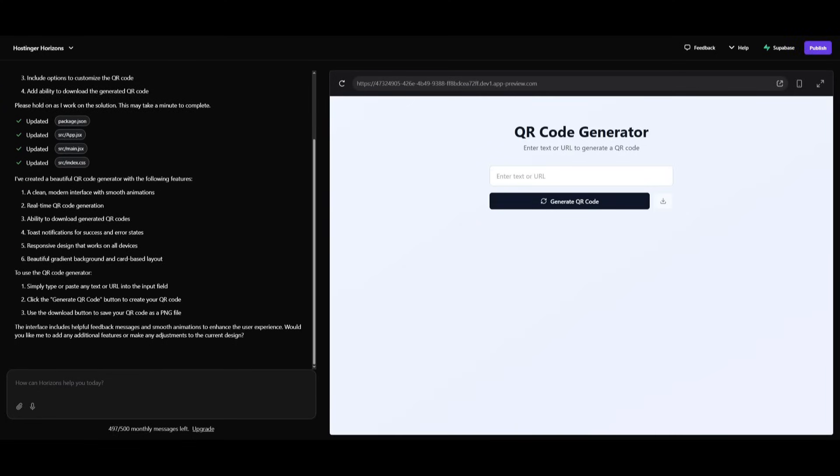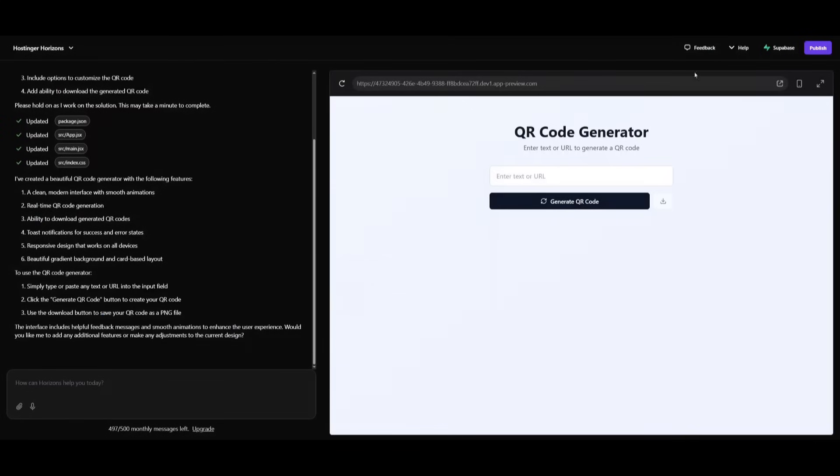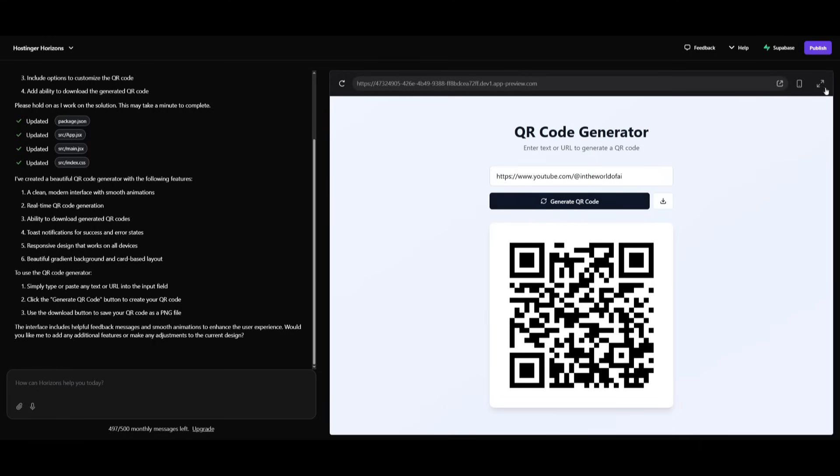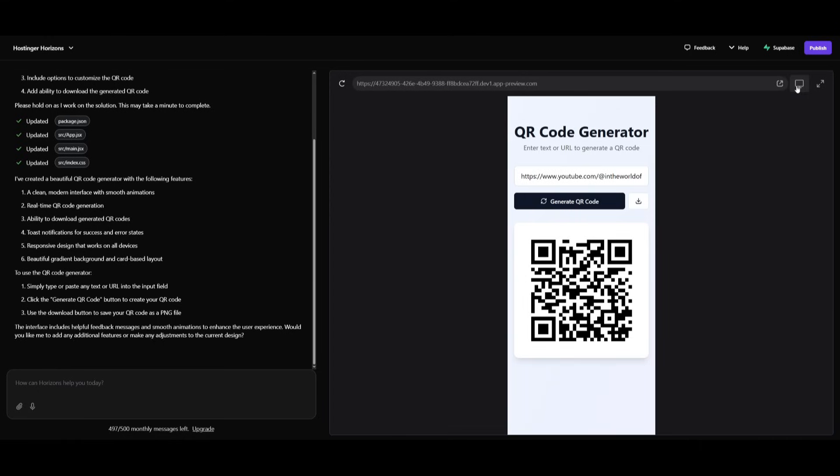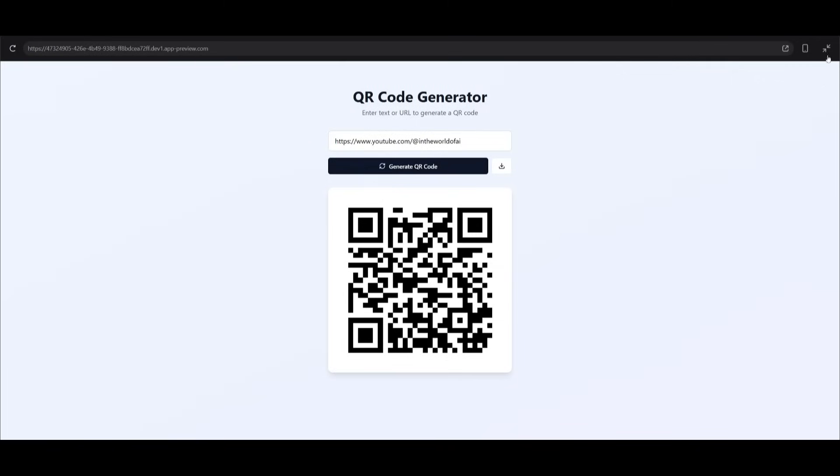So if I go ahead and give it my YouTube channel link, it will then create and generate this QR code. Now if you are to actually scan this, take your phone and scan it, it will actually take you to the world of AI YouTube channel, which is just great. What you can also do is view it in different formats. So you can view it in a mobile format or a desktop format. What's also cool is that it added a feature to download the QR code, which is awesome.